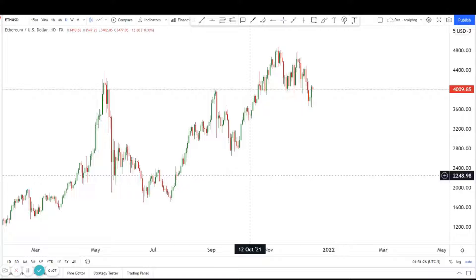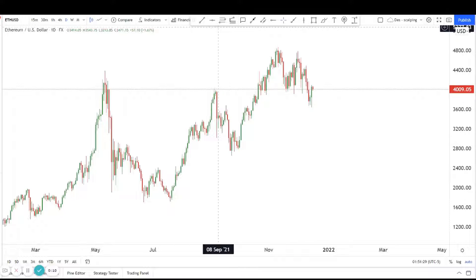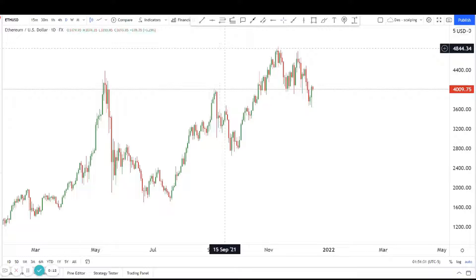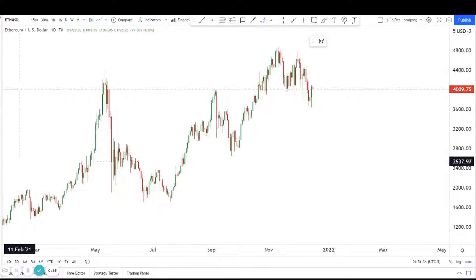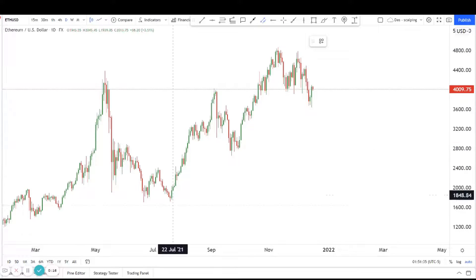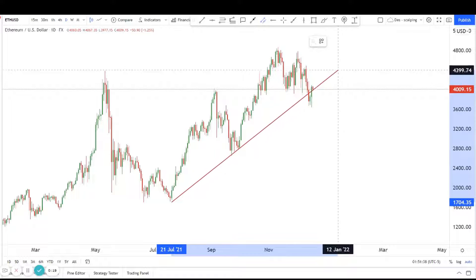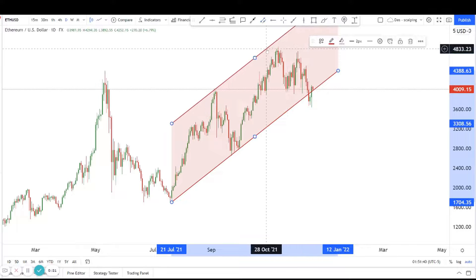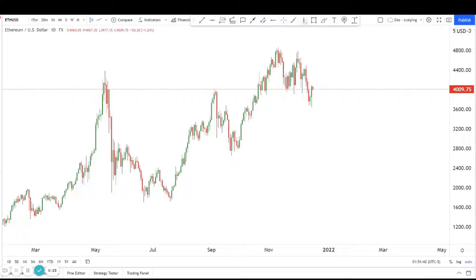So today we're looking at Ethereum. The thing about Ethereum is that we can see there's a trendline breakout that we're looking at over here.